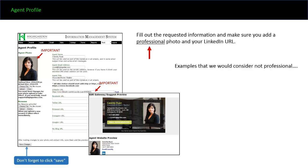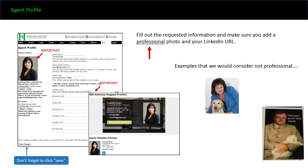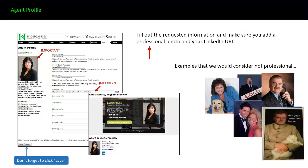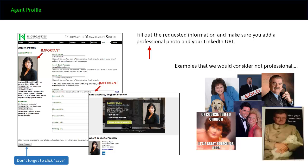Examples that we would consider not professional: images with your pet, props of any sort — we're not big fans of those. If you're in business with your significant other, great, but if not, it should be a profile picture of you. And of course the — I don't know what you call it — 'Of course I go to church, it's a great source for leads.' That would not be acceptable.